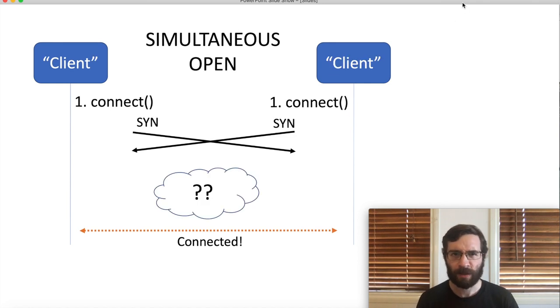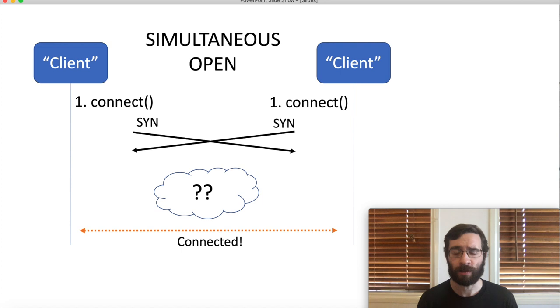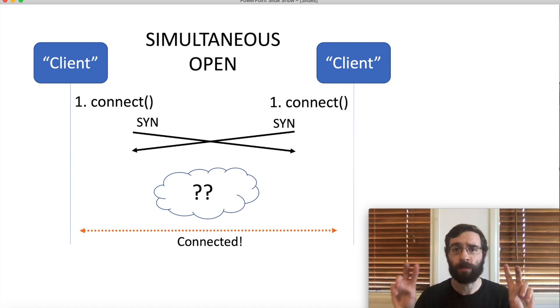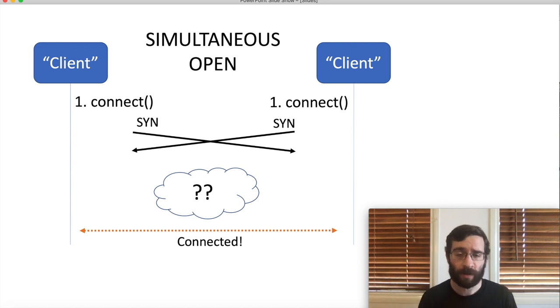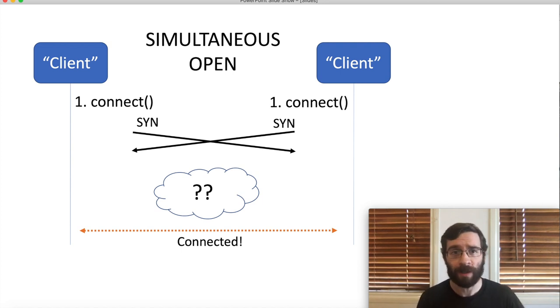In the simultaneous open, very loosely speaking, two clients can create a connection between each other, so long as they do it at the same time.